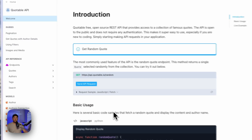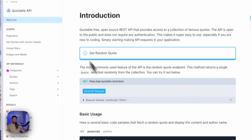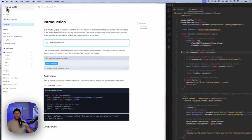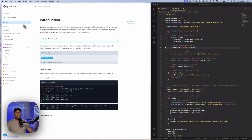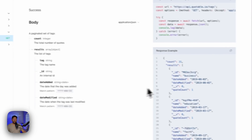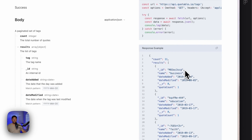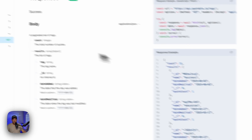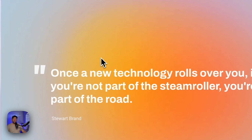We are using this API called Quotable — it's a free REST API. It allows us to pull in random quotes from different authors. You can also take it a step further and use some of the tags that are there to pass in a specific category. That's exactly what I have done here — I'm pulling back from the technology category.